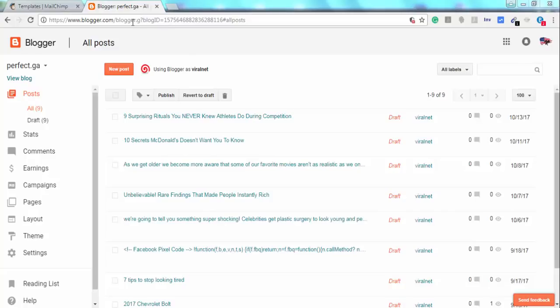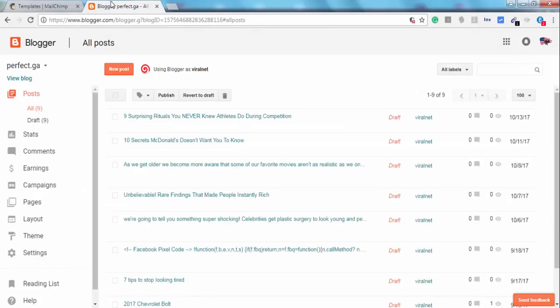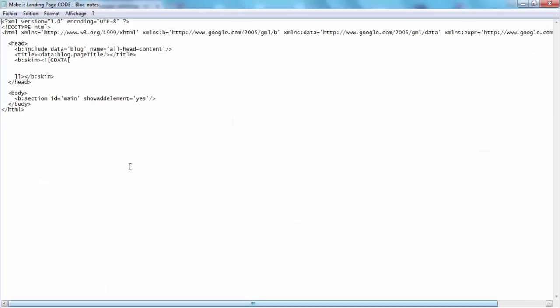Before we start our tutorial, I'm going to give you some information about this method. This method is based on using a website named MailChimp.com and a simple code. I'm going to put the link to this code and you'll be able to download it from my Google Drive.